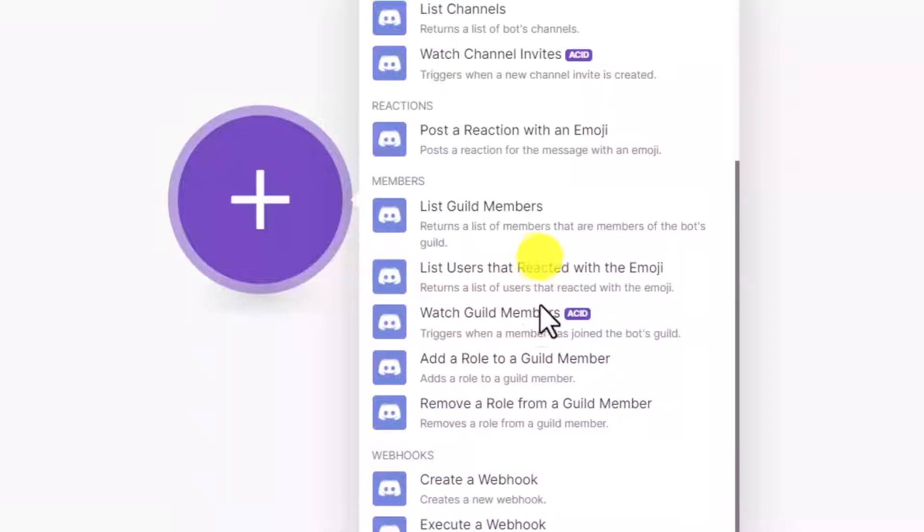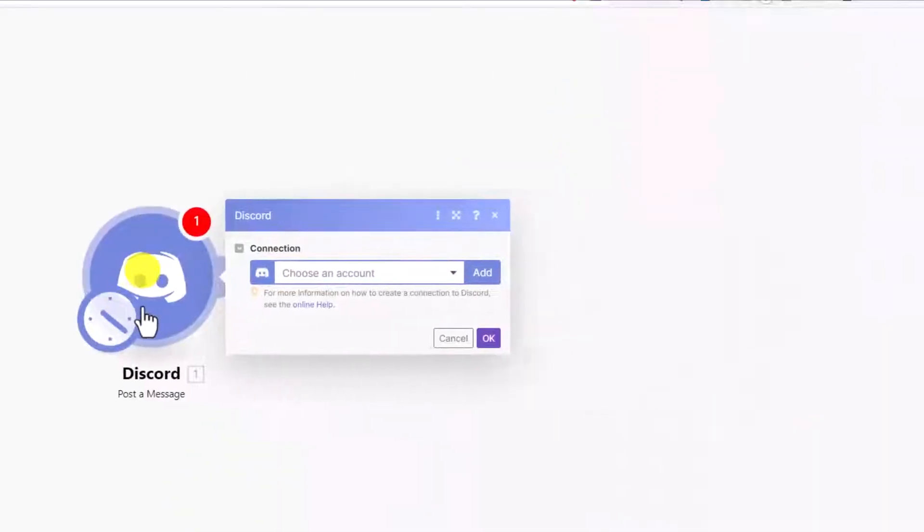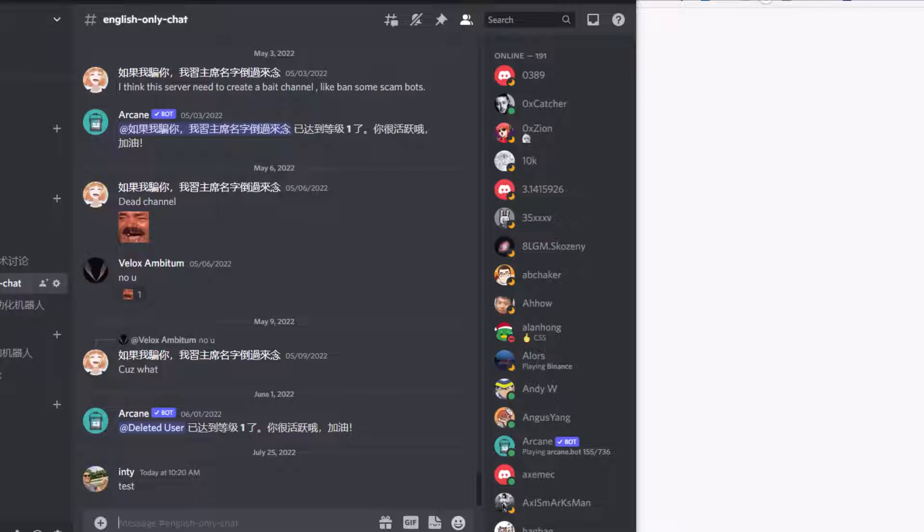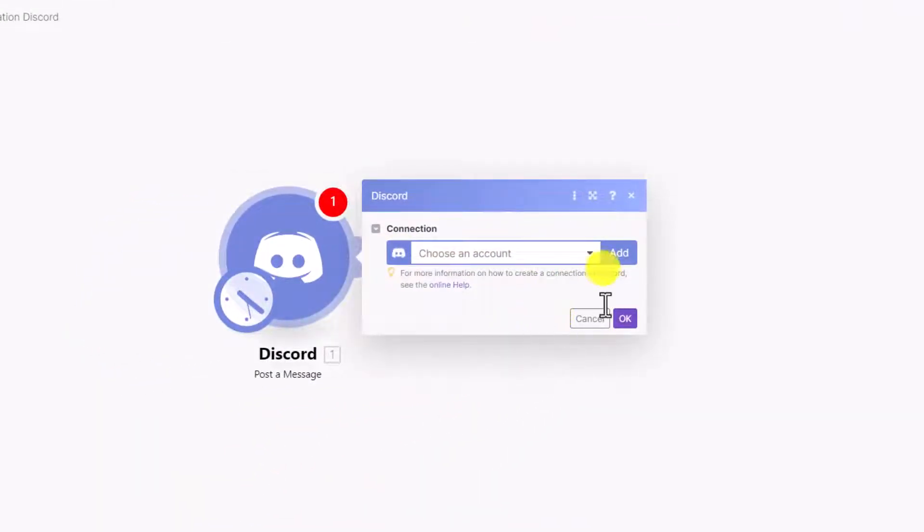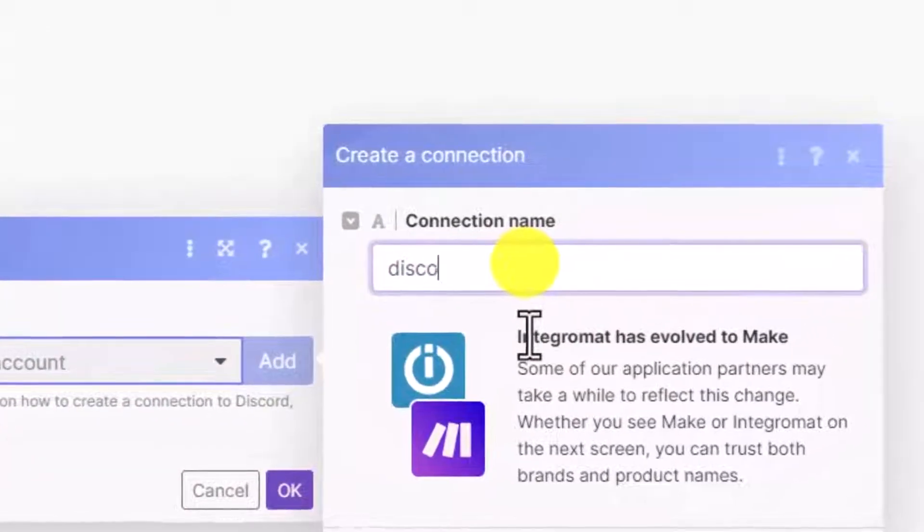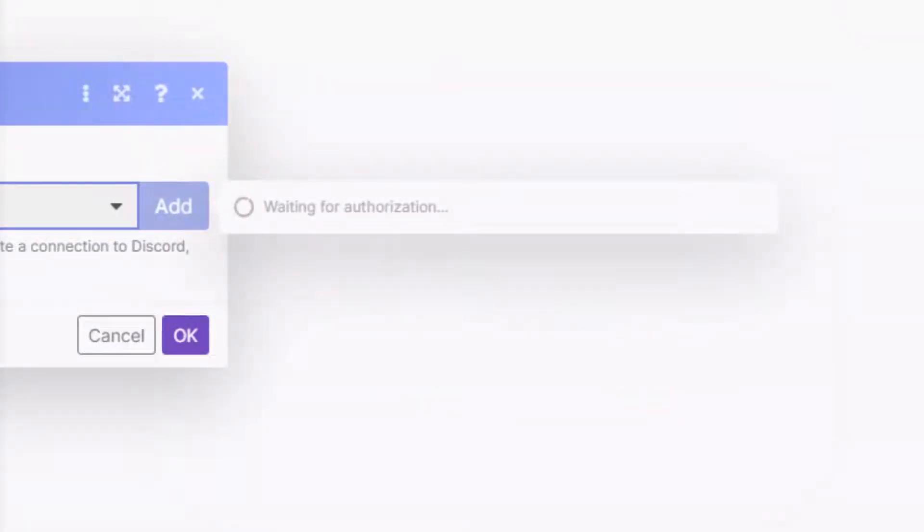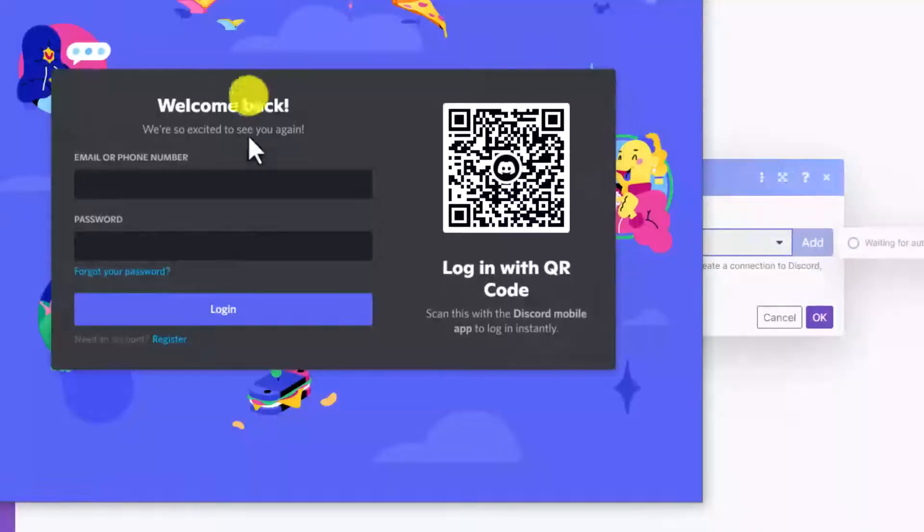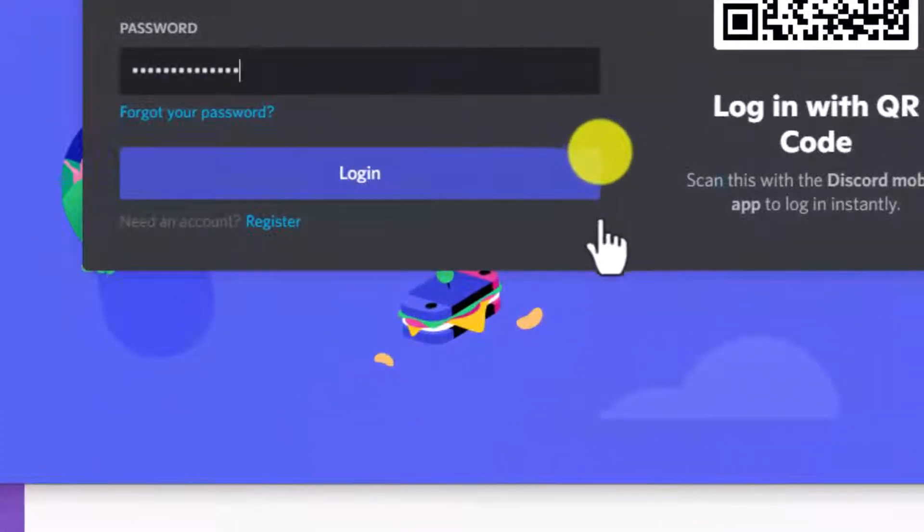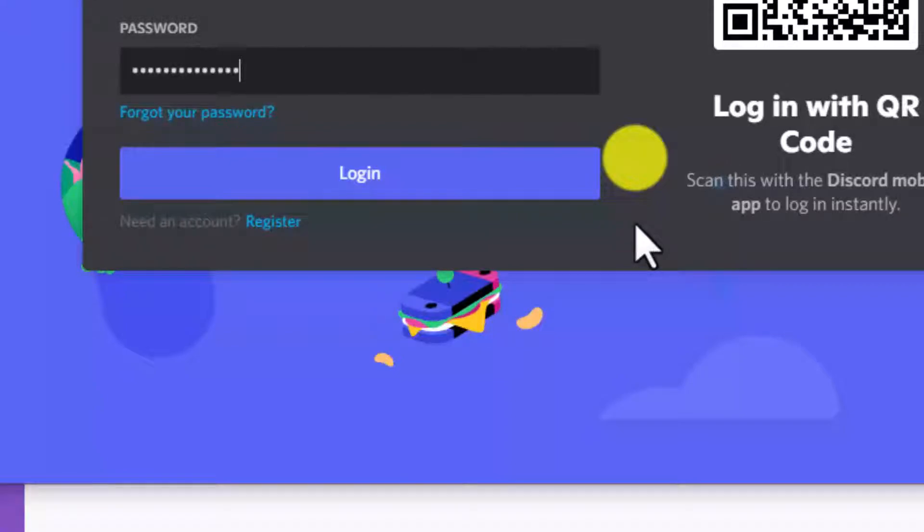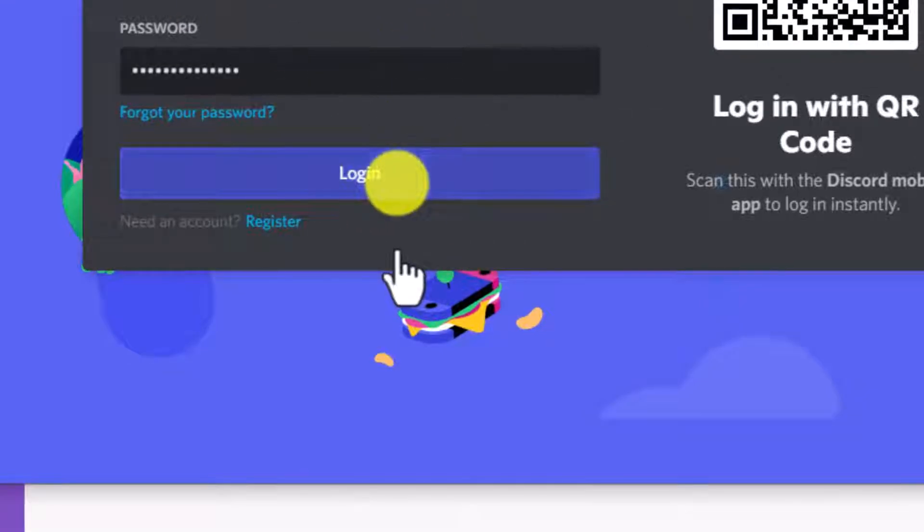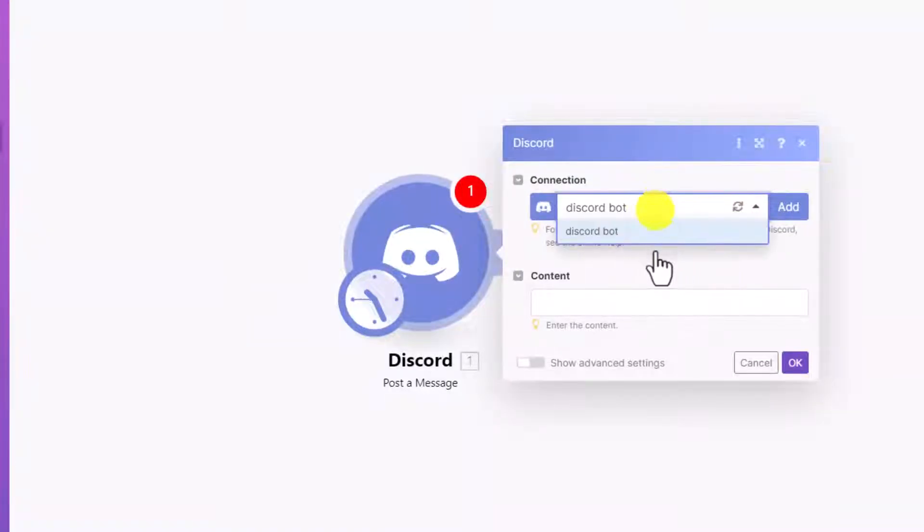For example, let's post a message. In order to post a message, you have to have an account. If you don't have a Discord account, just register an account. I'll add my Discord account. See, right here, you can pick a name for your Discord account bot name. Let's just say Discord Bot. We're gonna redirect you to this page, so here all you're gonna do is sign in with your username and password of your Discord to authorize your Discord to Make, this automation tool.